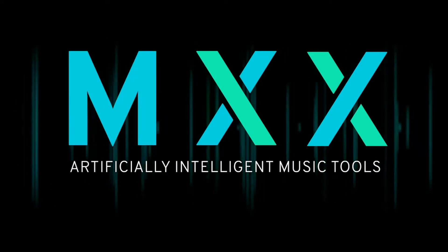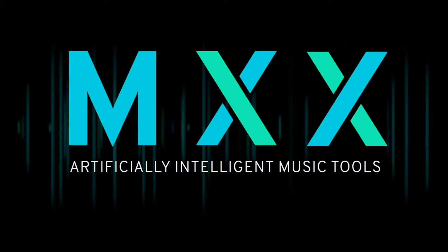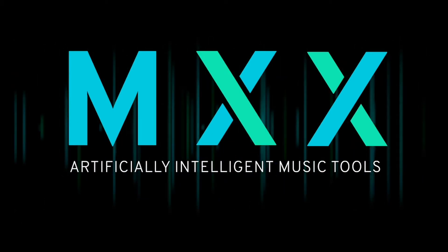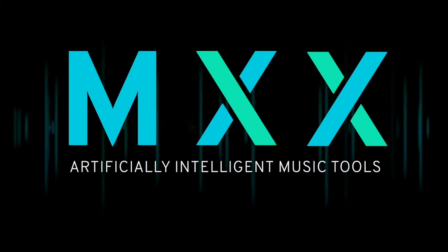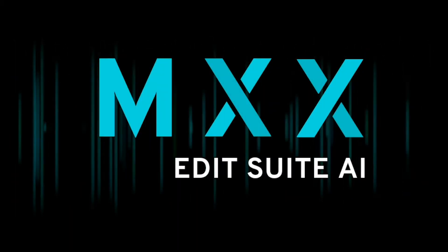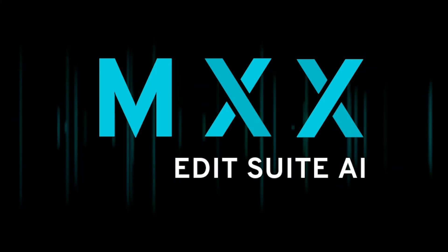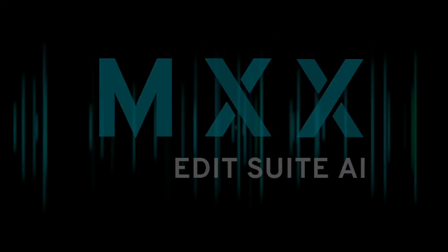That's the tour. In our next video we'll make something using EditSuite AI. For more information, visit us at mxx.ai or check out our YouTube page. Thanks very much.